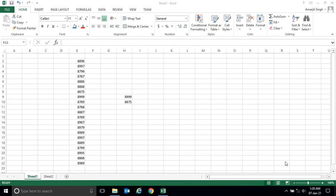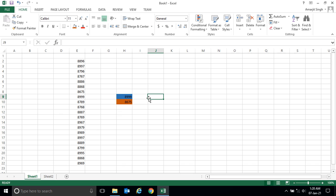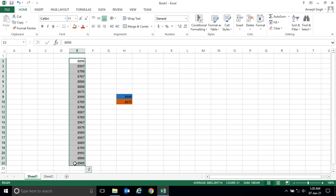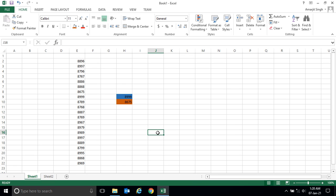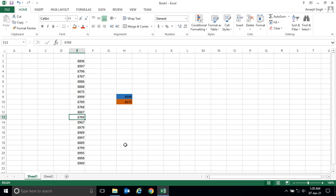Welcome back. Let's resume our last lab. In our previous video we had seen how to get the max number, mean number, and minimum number among selected numbers. Now sometimes you get a scenario where someone asks how many numbers are greater than, say, 8886, or how many numbers are less than 8769.